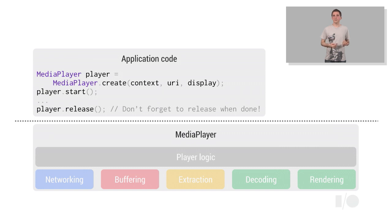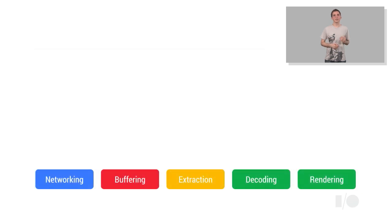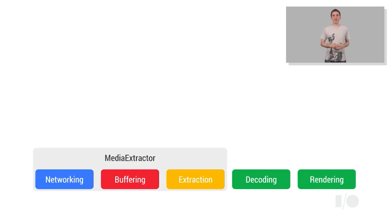To better support these use cases, we added low-level media APIs to Android. From Jellybean onwards, the Media Extractor API provides networking, buffering, and media extraction functionality.